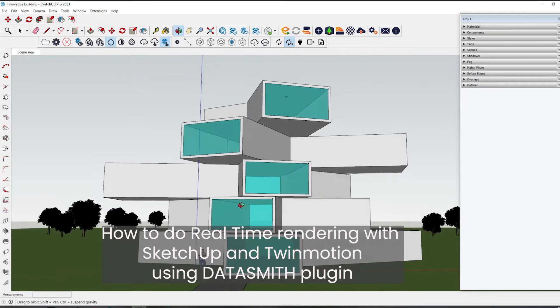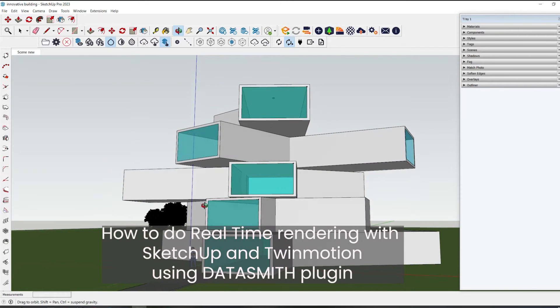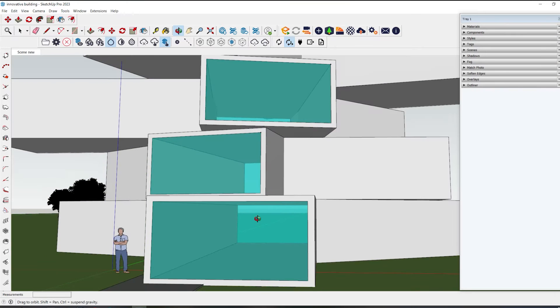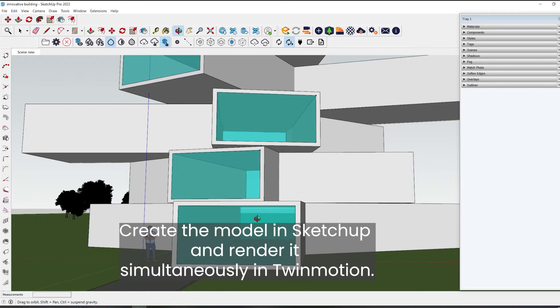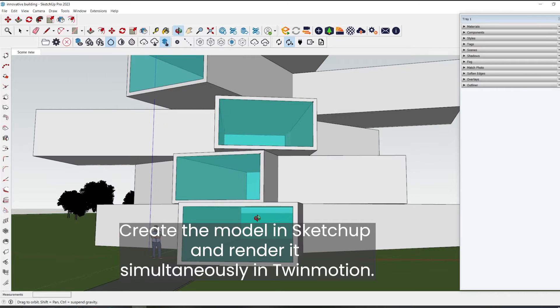How to do real-time rendering with SketchUp and Twinmotion using the Datasmith plugin. Create the model in SketchUp and render it simultaneously in Twinmotion.